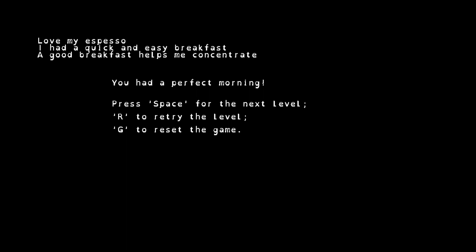You had a perfect morning. I had an espresso, I had a quick and easy breakfast, a good breakfast helps me concentrate, and we made it to work. So I can press space for the next level or R to try the same level again.